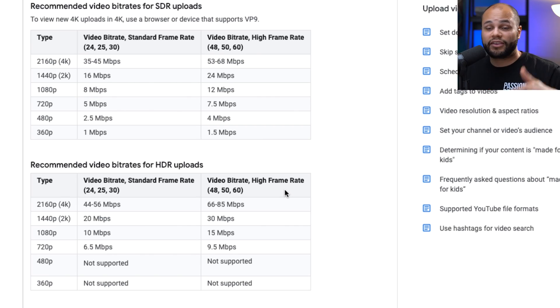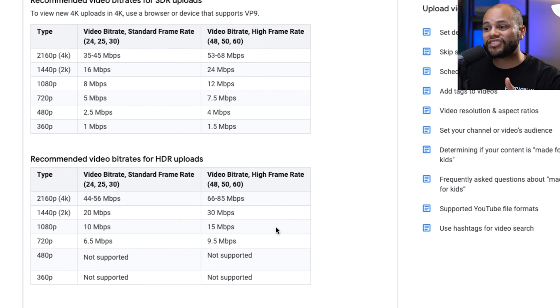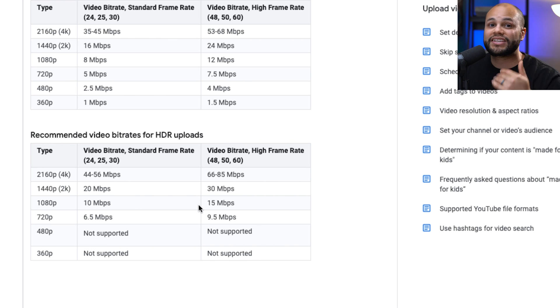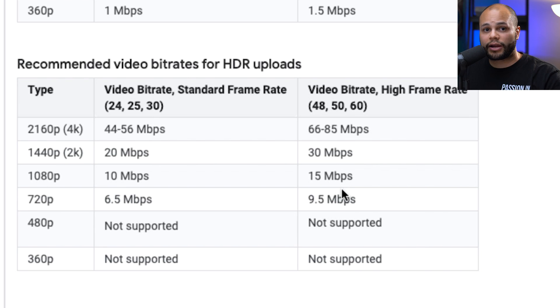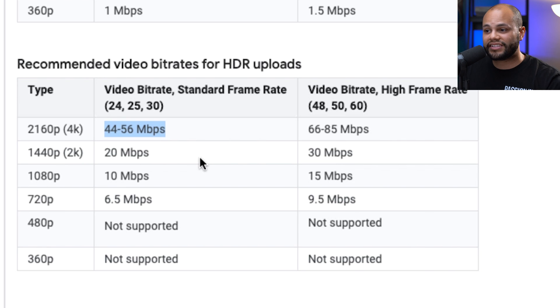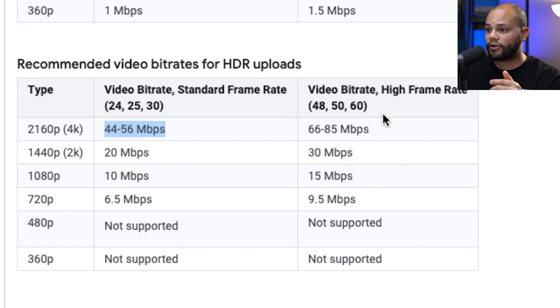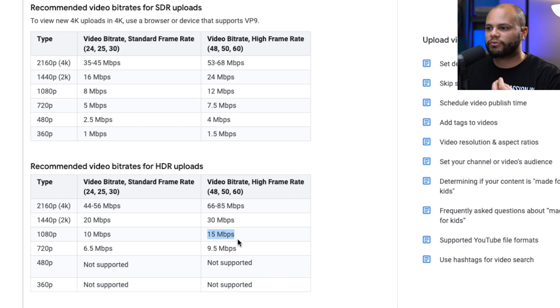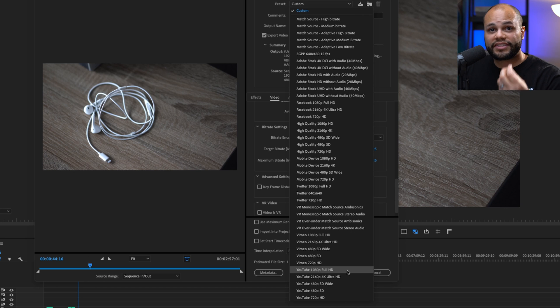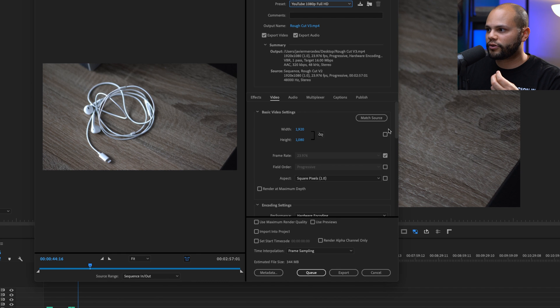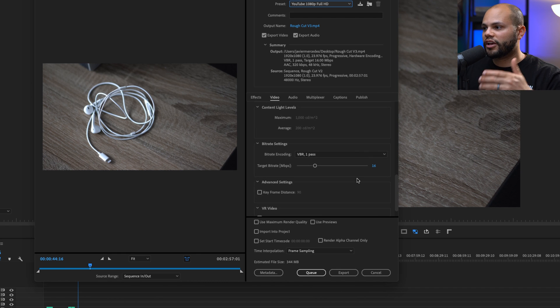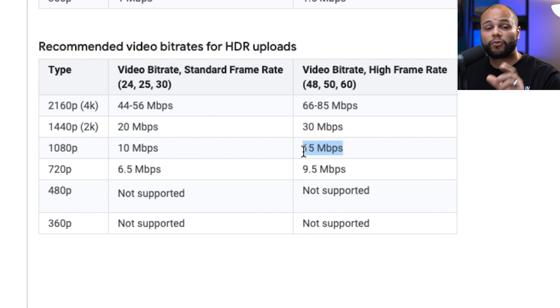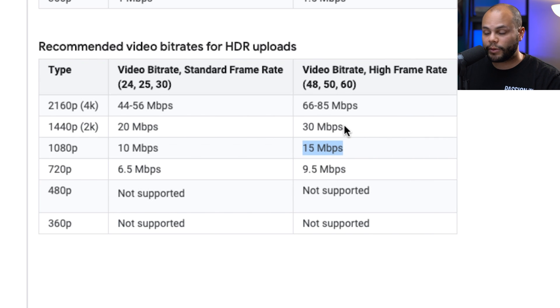The other thing that you have to take into consideration is the compression that happens from YouTube. So I don't know if this is true or not, but please let me know in the comments, that if you upload too high resolution of a file, YouTube is actually going to compress that more than if you were to upload it at the proper settings that YouTube is looking for. So with that in mind, if you look at YouTube's website as of the date of this upload for HDR uploads, you would do something like 10 megabytes per second for 24, 25, and 30 frames, and 15 megabytes per second for those higher frame rate uploads. Those numbers go even higher for something like 4K. So right here it says 44 to 56 megabytes for a standard frame rate file in 4K or 66 to 85 megabytes per second for a high frame rate file.